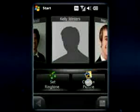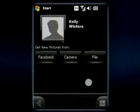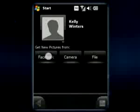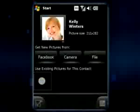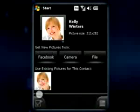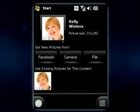Don't have a good picture of your contact? Don't worry — he or she definitely has it on Facebook. SPB Mobile Shell's new feature will match it with your contact and download it for you.